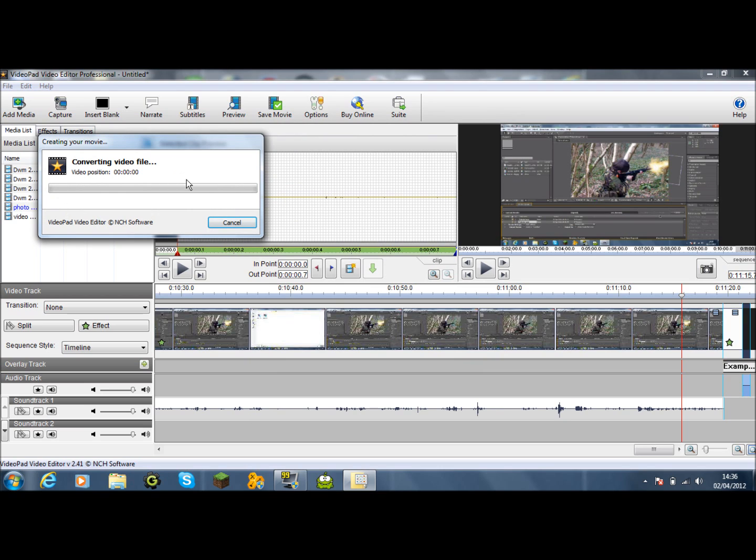And it will start to create your movie. And that's pretty much how you use the software. If you want any more in-depth stuff and how to put sounds and things together, I'll do that. Thank you for watching.